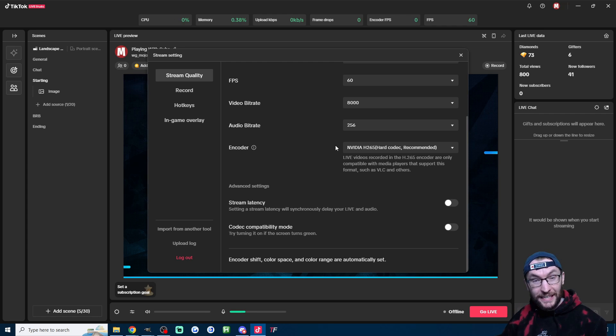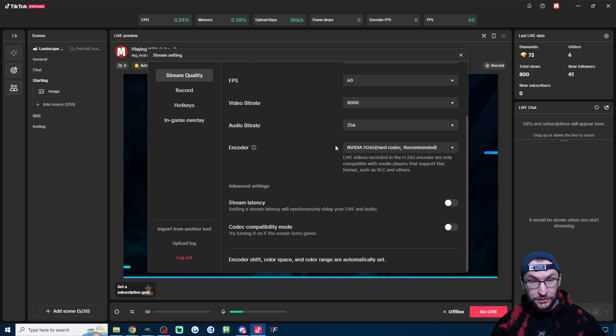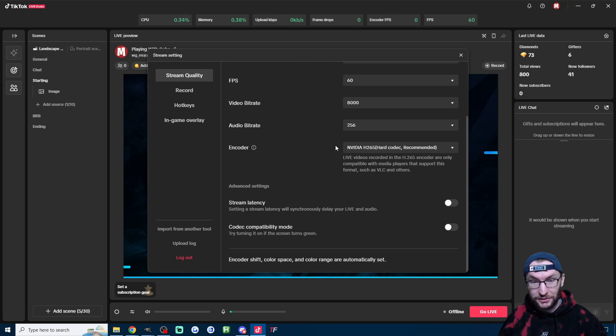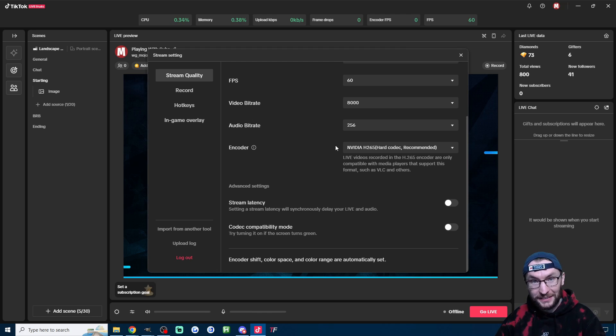Next up it's saying if you have two graphics cards, make sure it's running on the correct one. I don't have two graphics cards, so I don't really know how you would switch that.